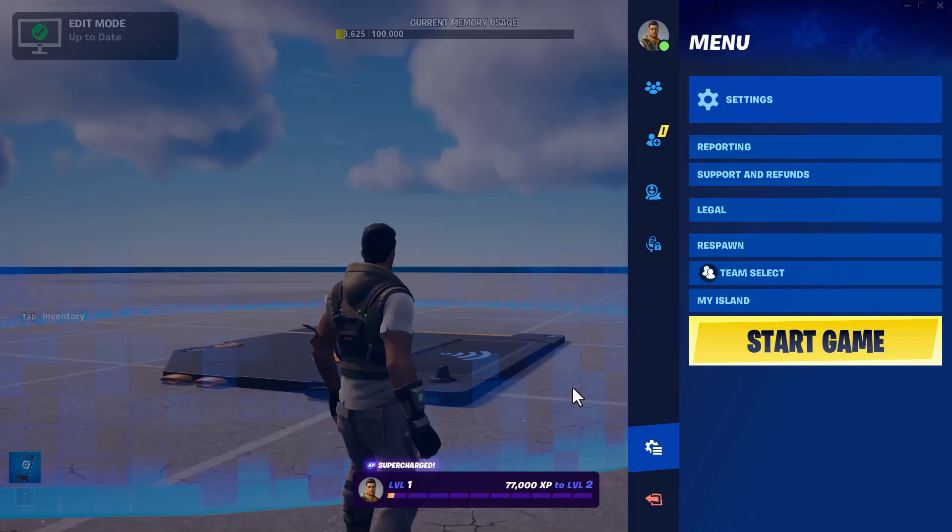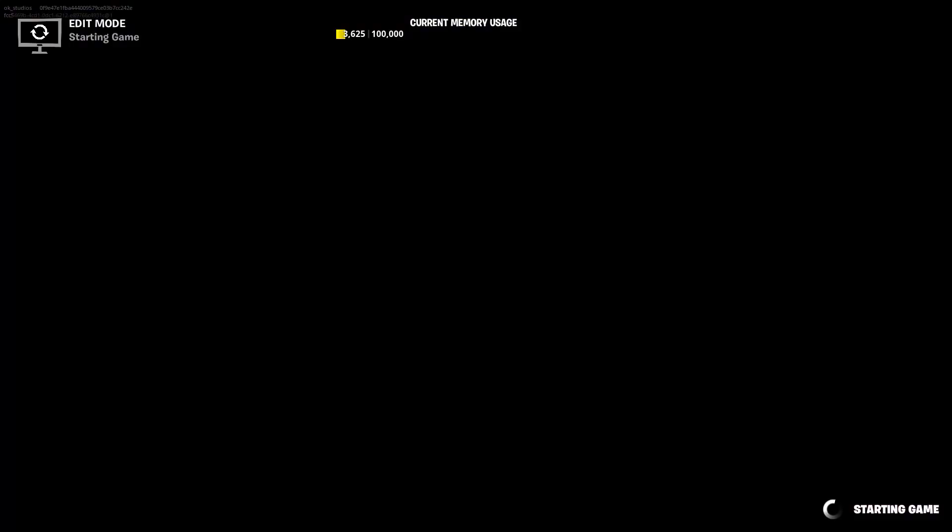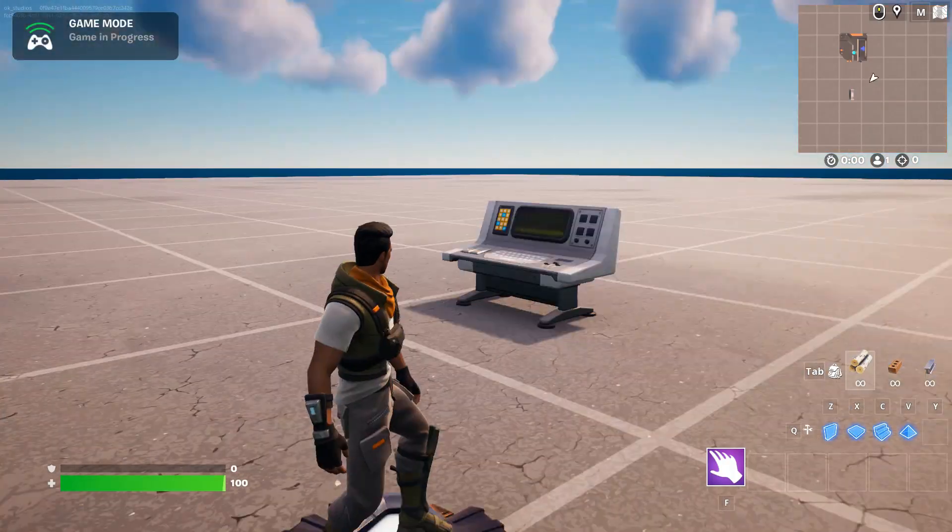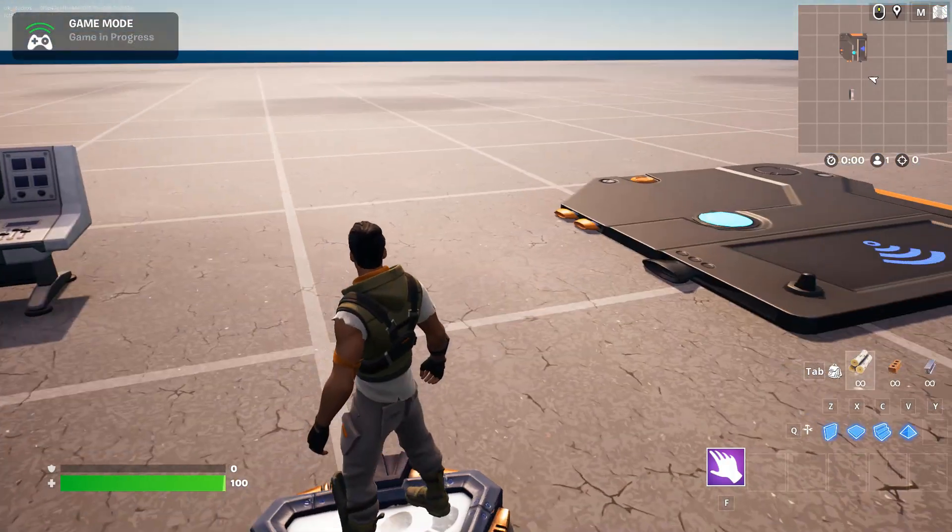Okay, we're ready to go. So I'm just going to go start game. And let's see if this code actually works.